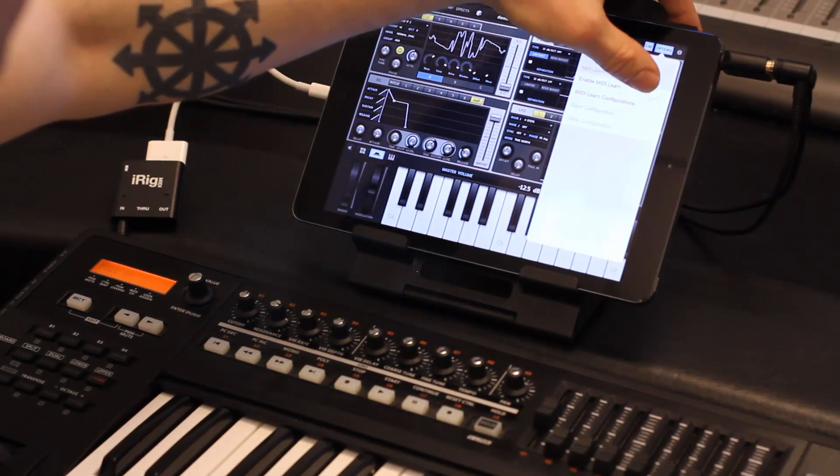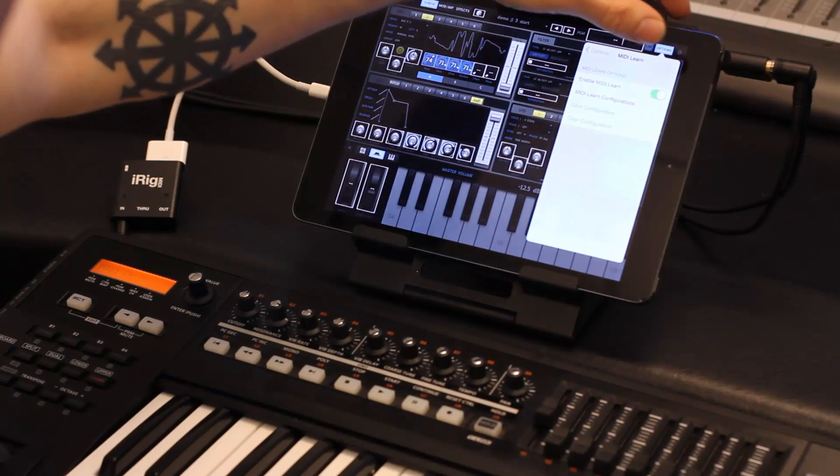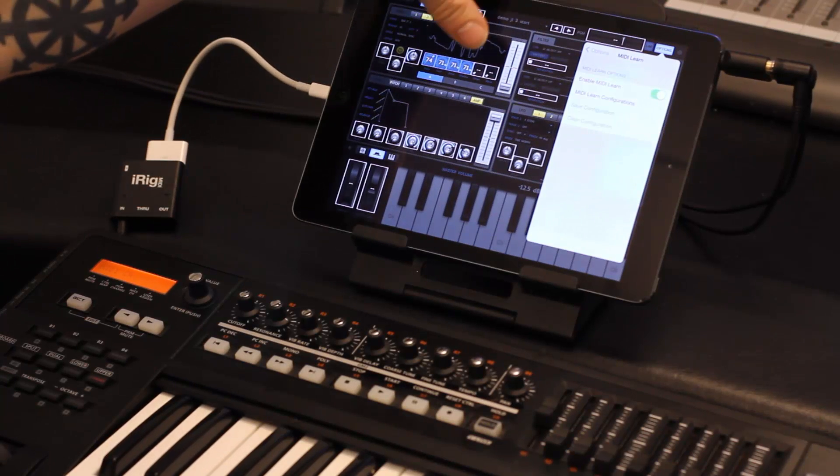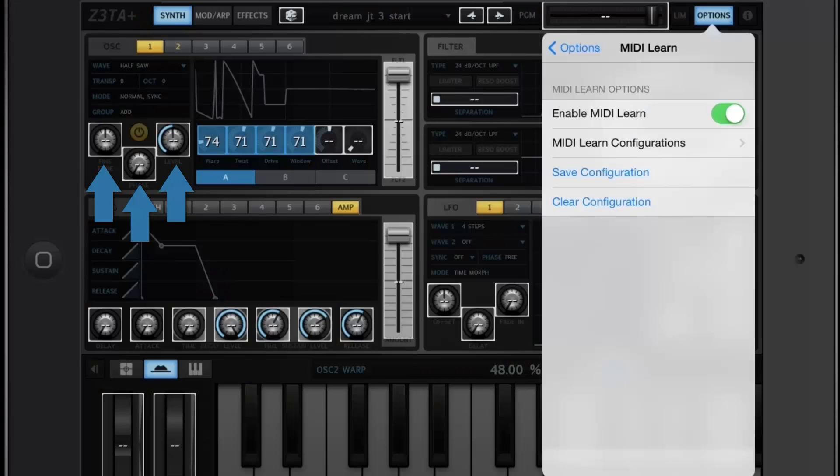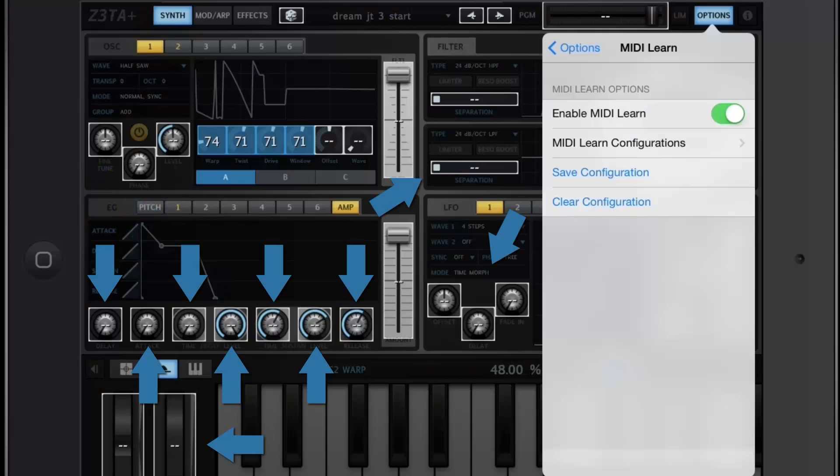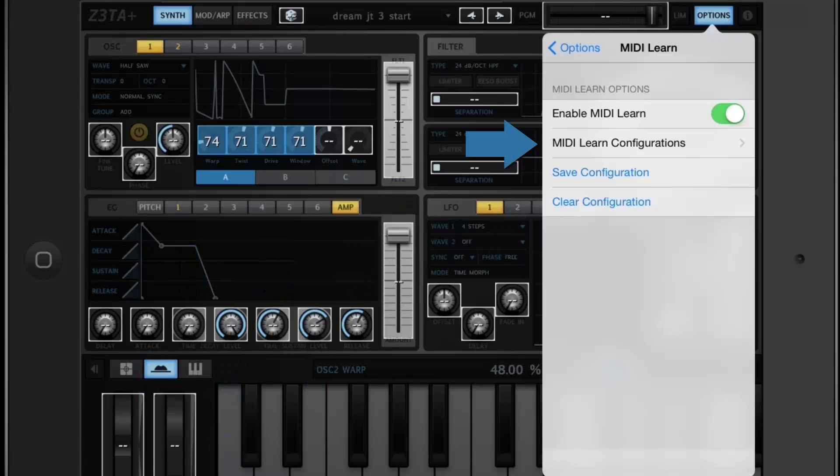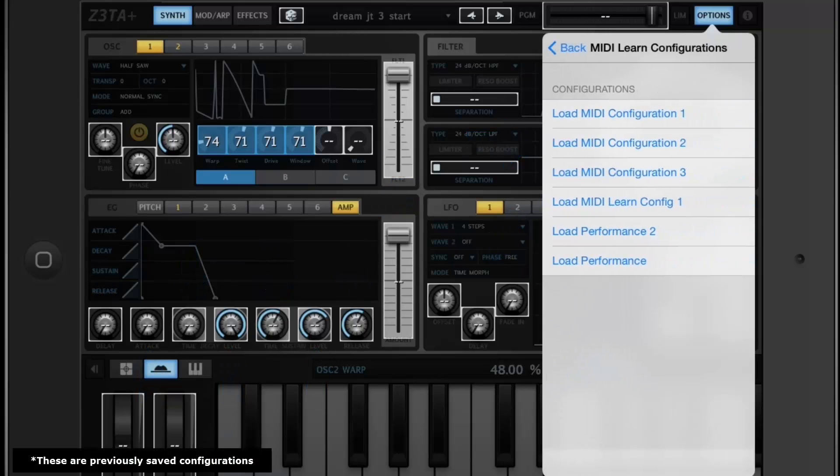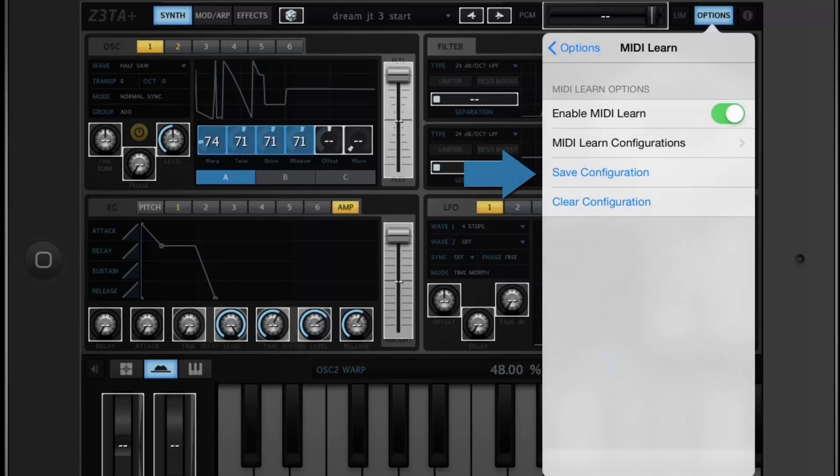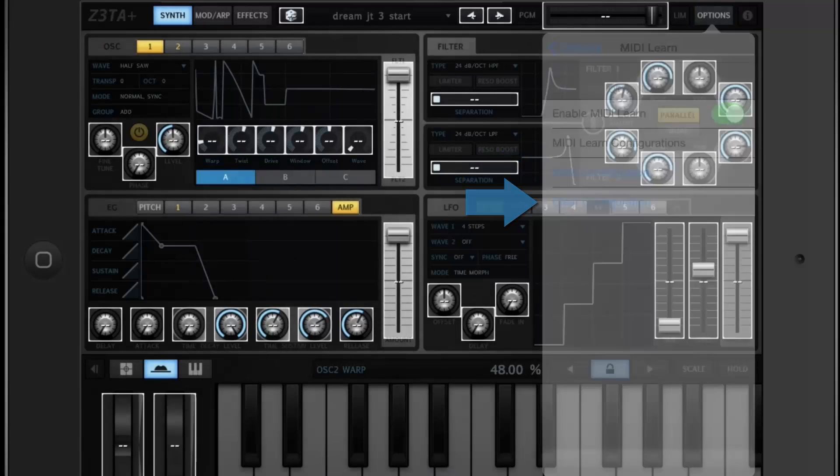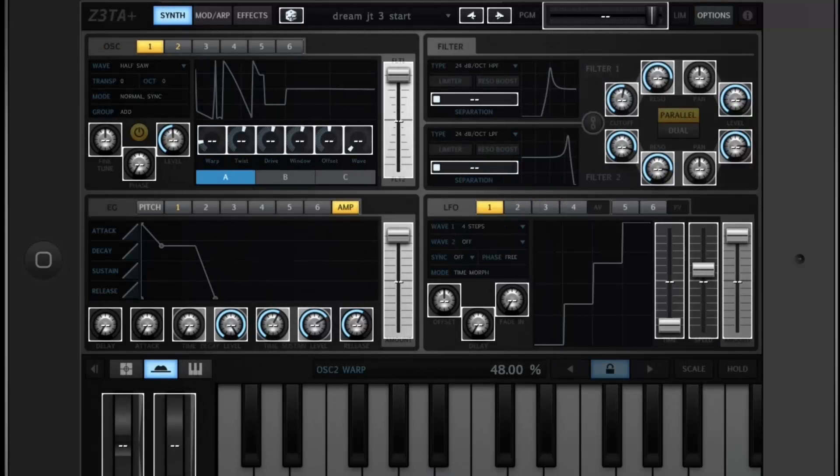When you turn on MIDI Learn, you'll see that all the available parameters in the interface stay illuminated. Within here, we have the MIDI Learn configurations, which allows you to load different configurations. You can save your configurations, or you can clear them, just like that.